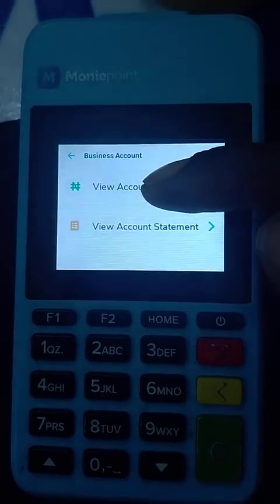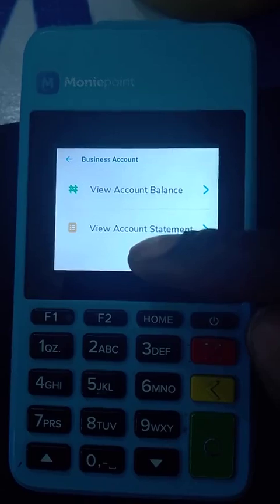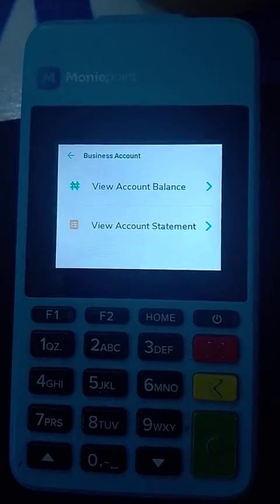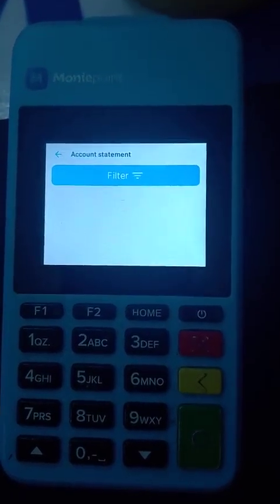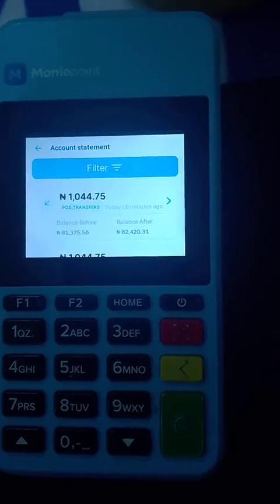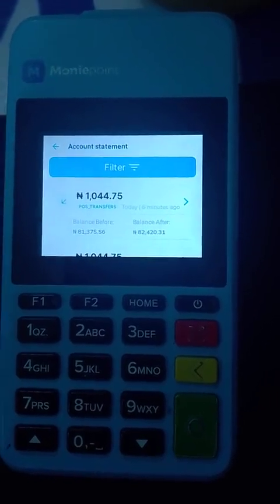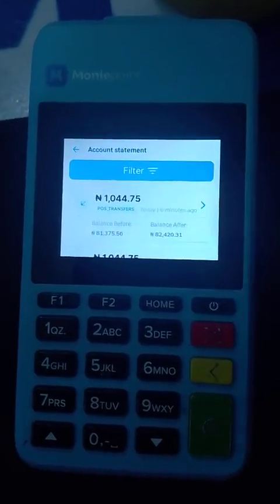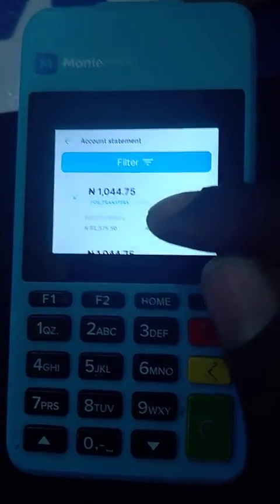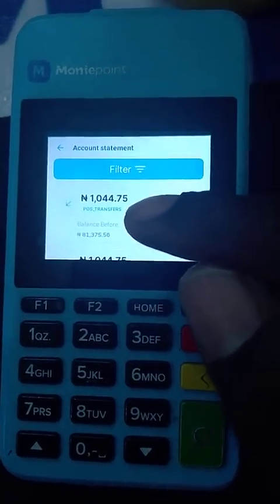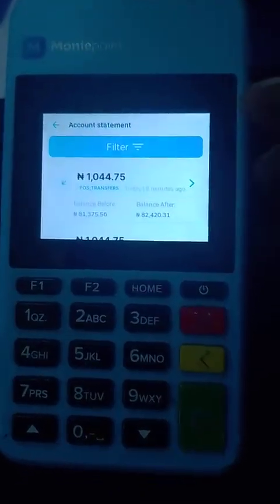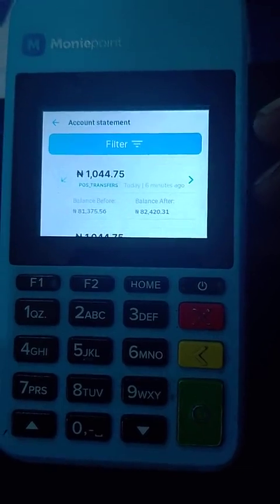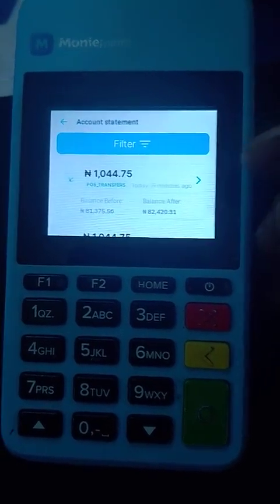This is where you check your balance on your machine, but here is also where you check your account statement. Assuming you transfer money and the money gets reversed, no need to log into the app — you can check it right here. For example, I withdrew 1,015 naira; Money Point charged their fee of 5.25, so I ended up with 44.75 as my charges.